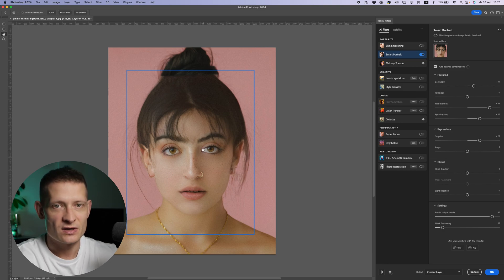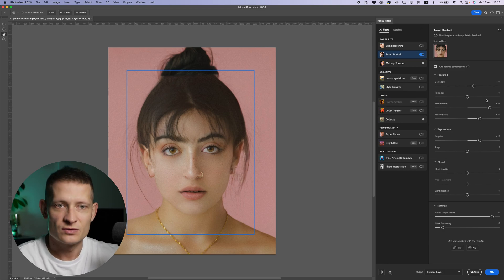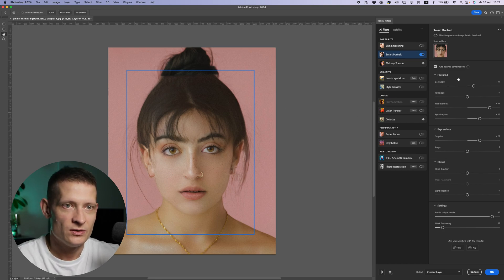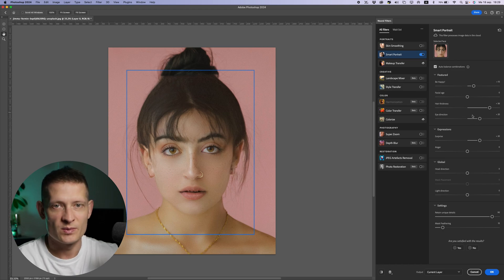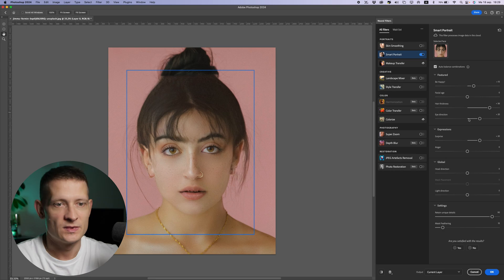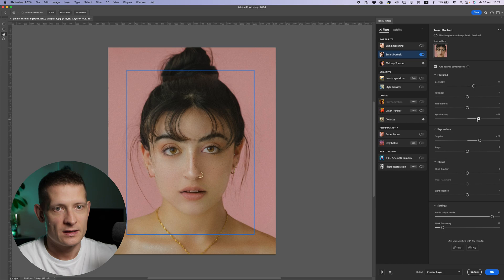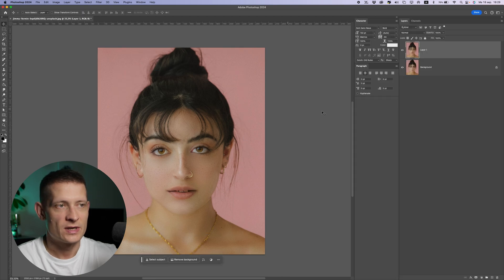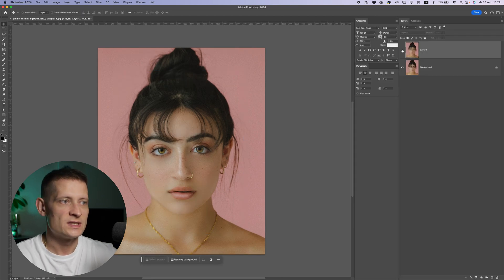If you're going to use this, don't overdo it like I'm doing now because the whole face gets ruined. You can slightly use one or maybe two of these sliders to subtly change your expression. Let's move all of these back and only use 'Be Happy' to slightly change the face. I'm going to select New Layer to apply this on a new layer and press OK.